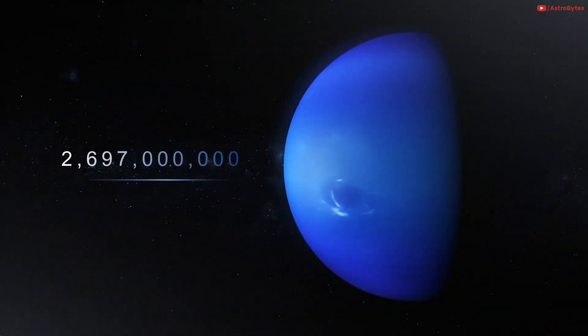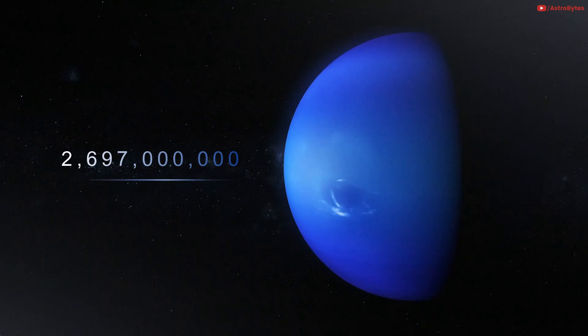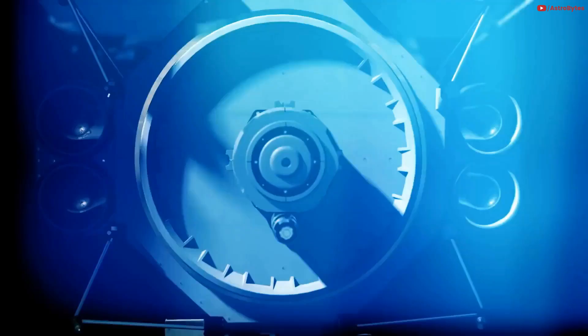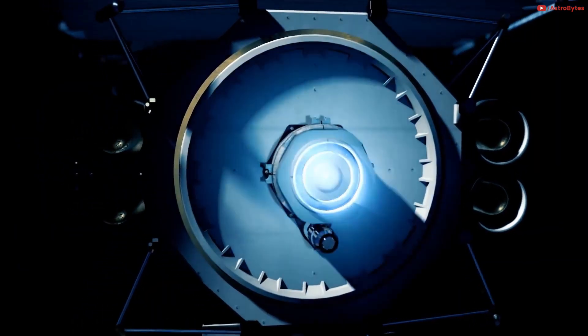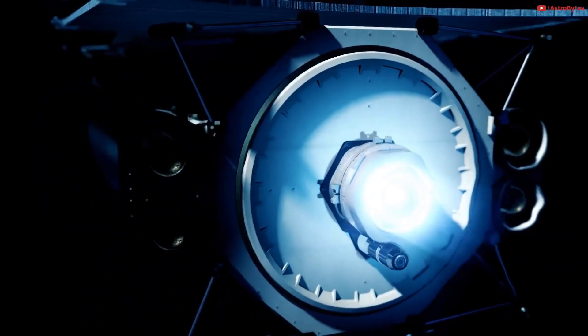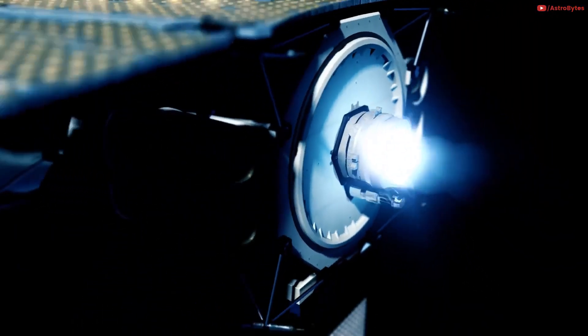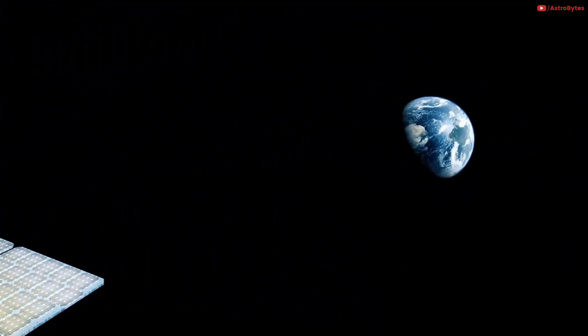Neptune is 2,697,000,000 miles away. It would take 4.2 hours to reach Neptune. Enough time to watch Zack Snyder's cut of Justice League, which will be four hours long.